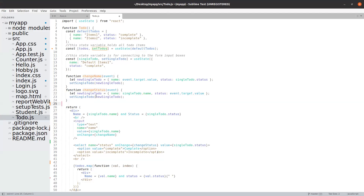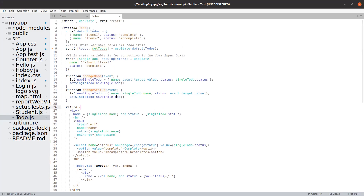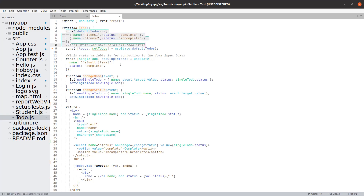Hi guys, so last class we discussed about the code where we are able to display the to-dos. We are able to show the default to-dos. Now we will move to adding a to-do.